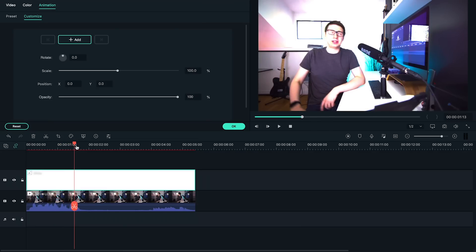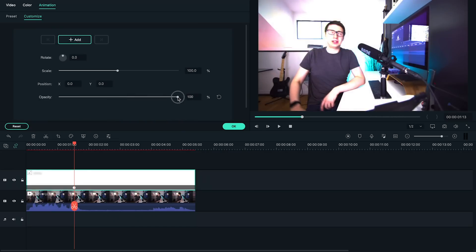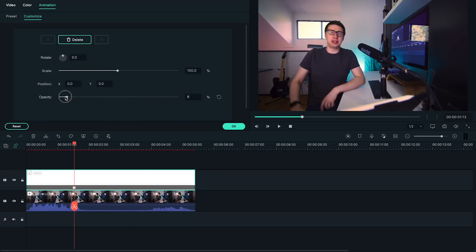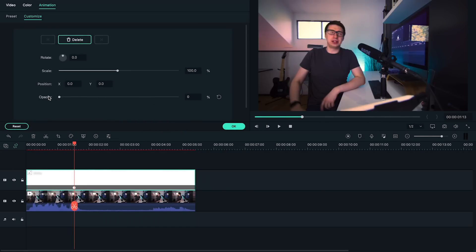Now if we play with the opacity setting, we'll notice that the exposure of the image will change. I'm going to find where I want to start my animation and set my opacity to zero to bring our clip back down to normal exposure.